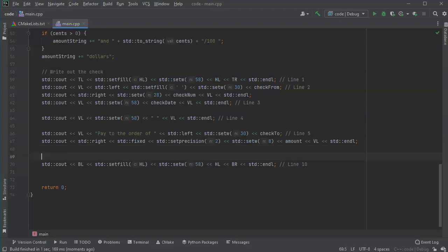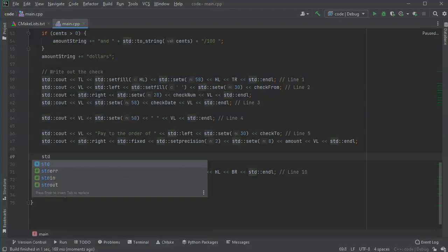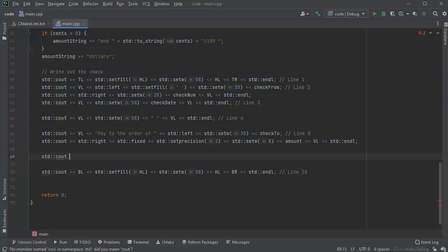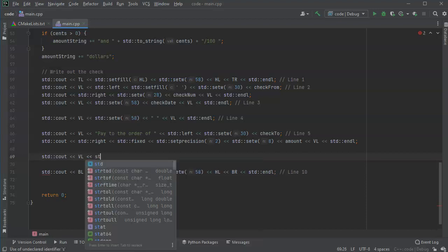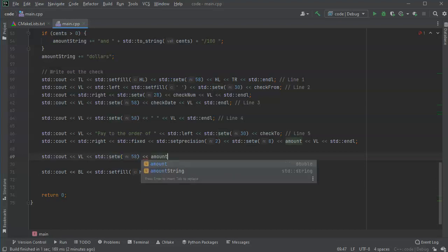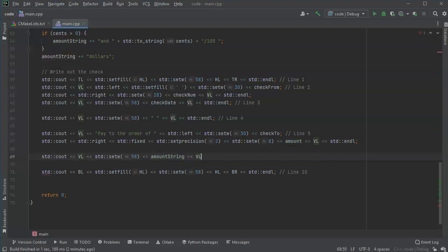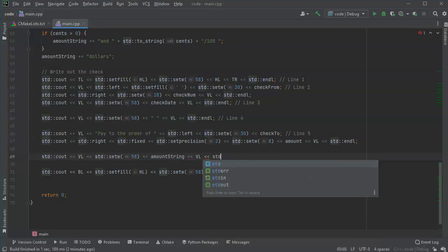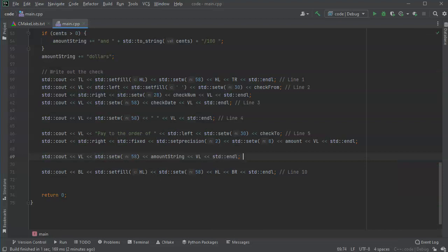Next step is to display the dollar amount string. I do std::cout, vertical line, std::setw(58) right-justified, then amount_string, then the closing vertical line, then endl. That will be line six.